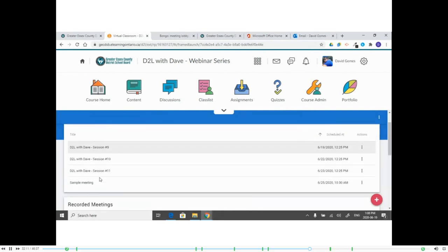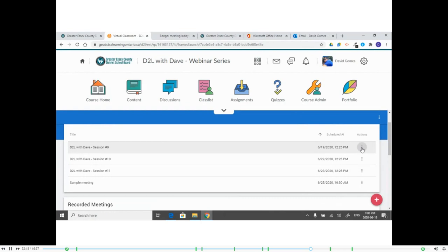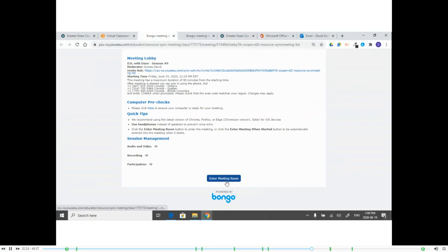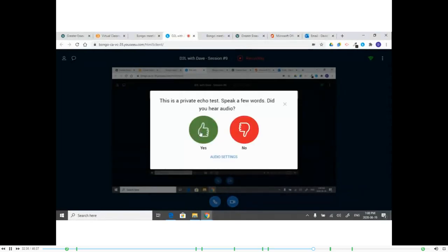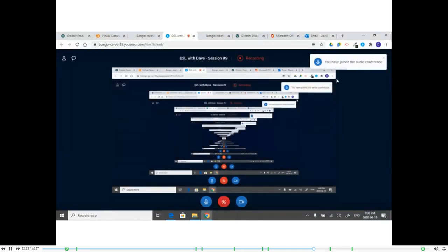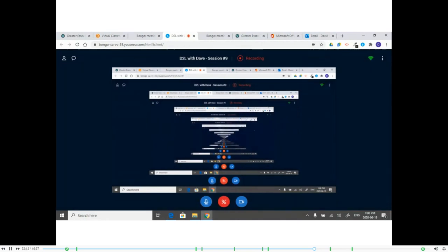Leave those settings as they are, maybe enable 'automatically record' if you want, then select Save. Once created you can launch the meeting from the active meetings list — similar to how everyone logged into this session. You select Launch and it brings you to where you can enter the meeting room.